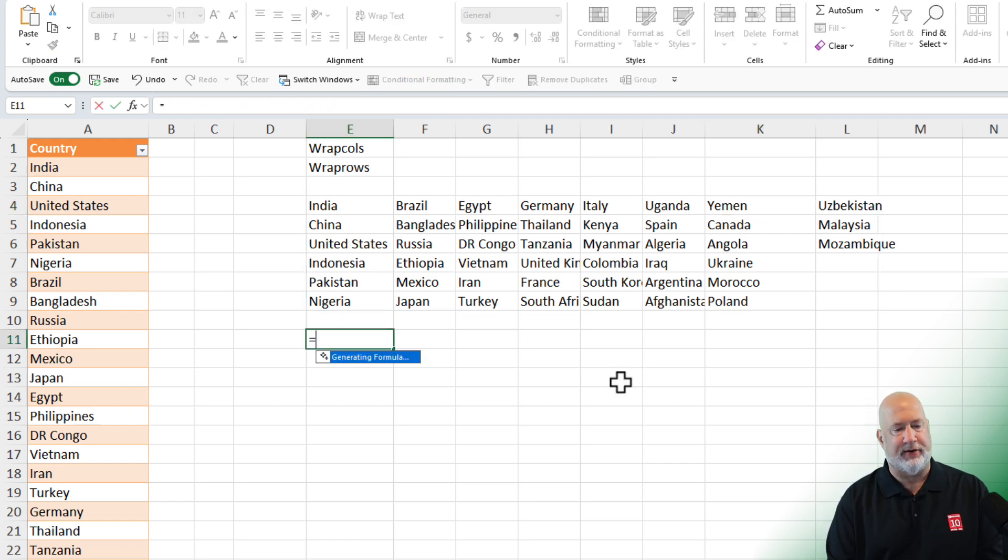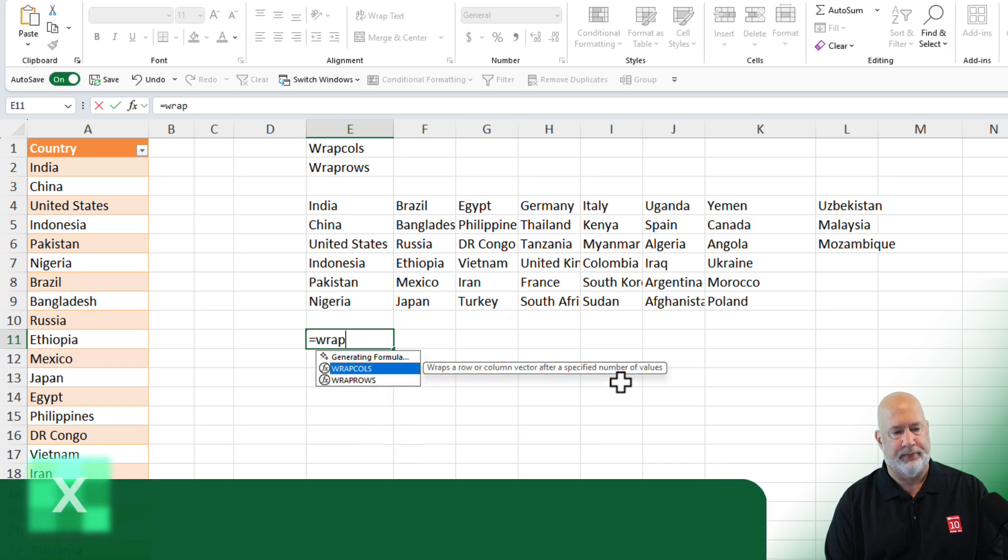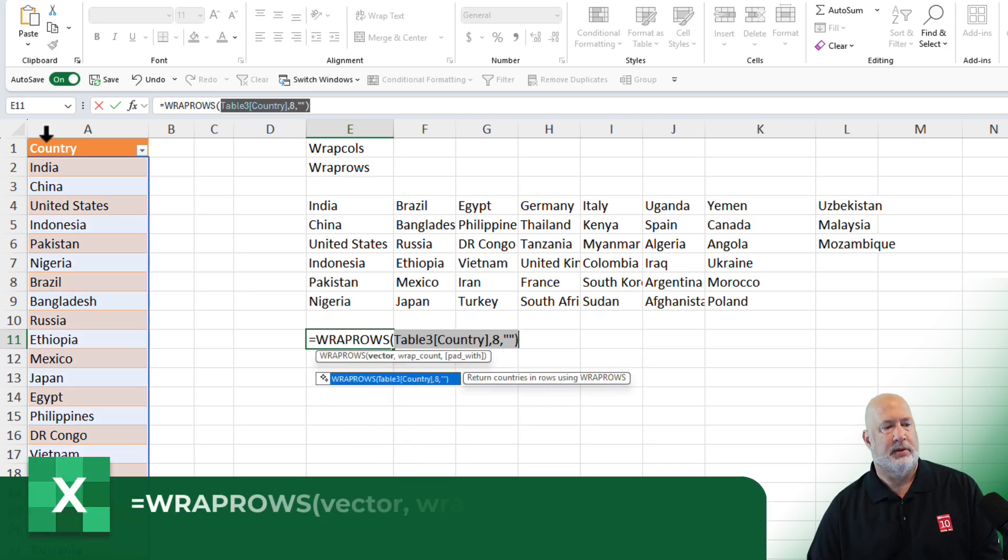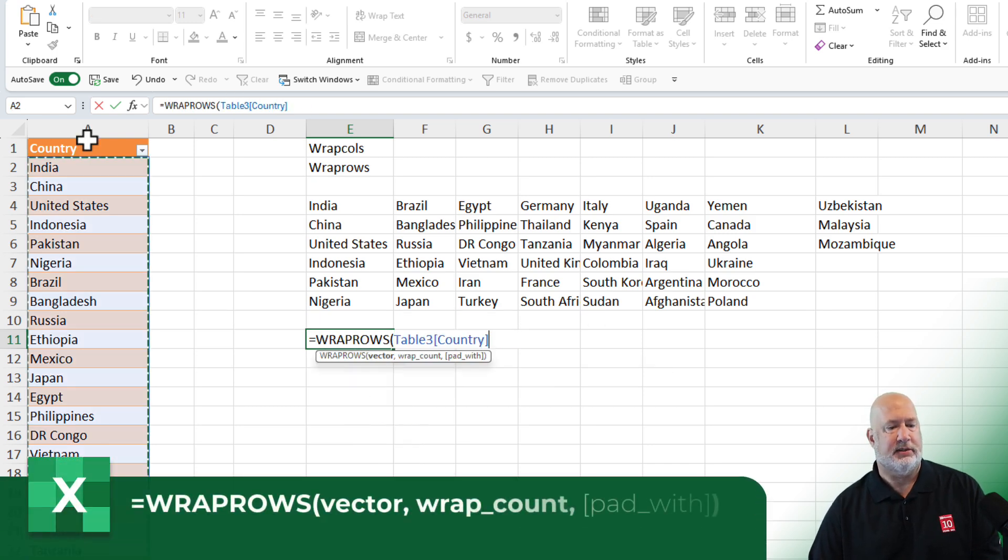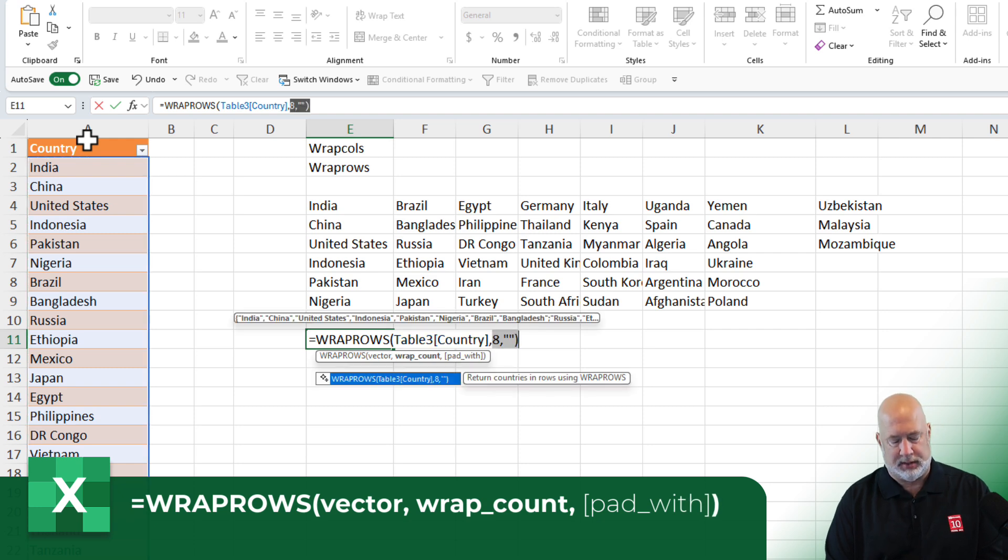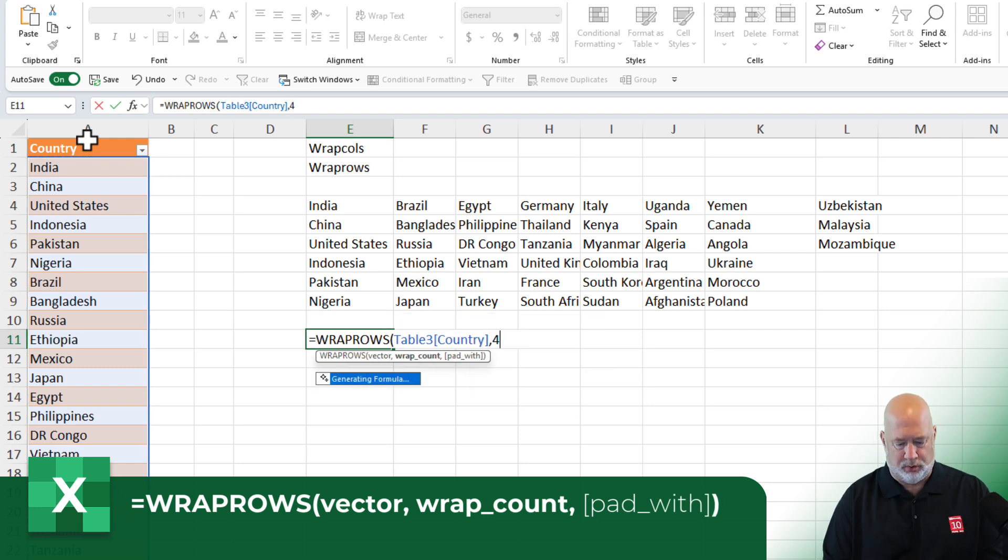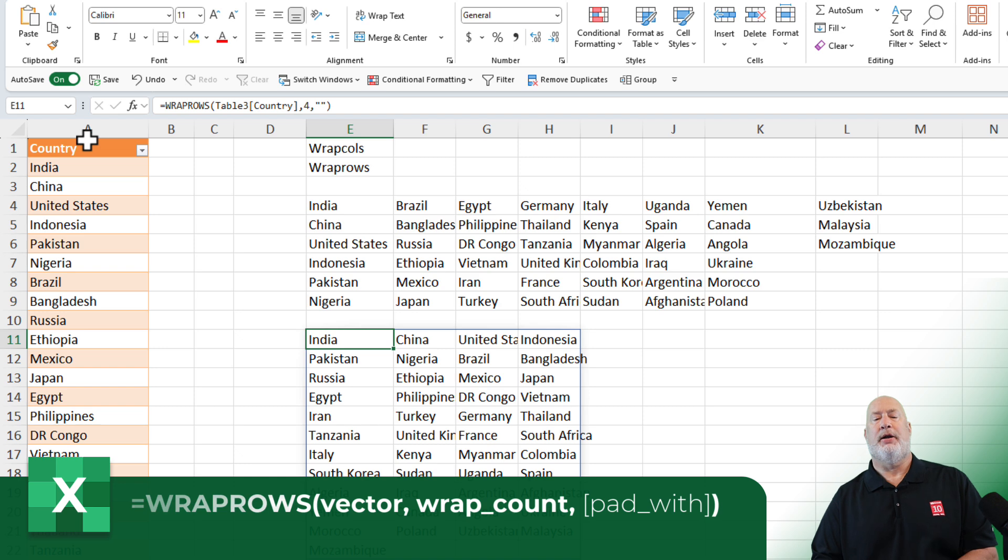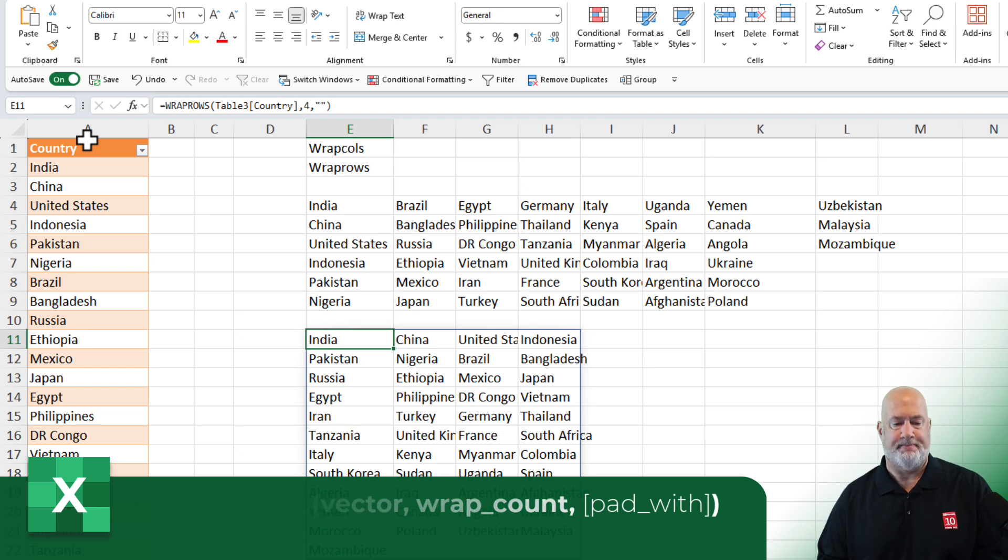Here's Wrap Rows. Very similar. Select, comma. Let's just do four, comma. And again, right there.